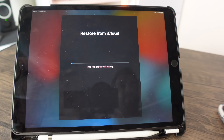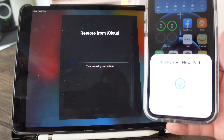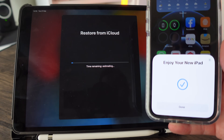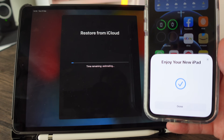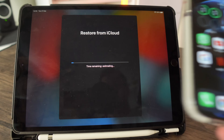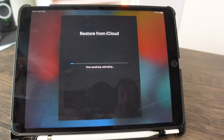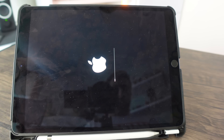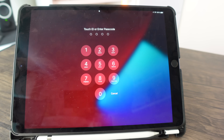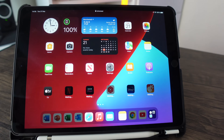Once the iCloud restore from backup begins, you no longer need the other device — you can put your iPhone away. Just click done and leave your iPad to restore from its backup. It will restart in a moment, and after the reboot all your data should be back. Just enter your passcode and you'll reach the main home page.